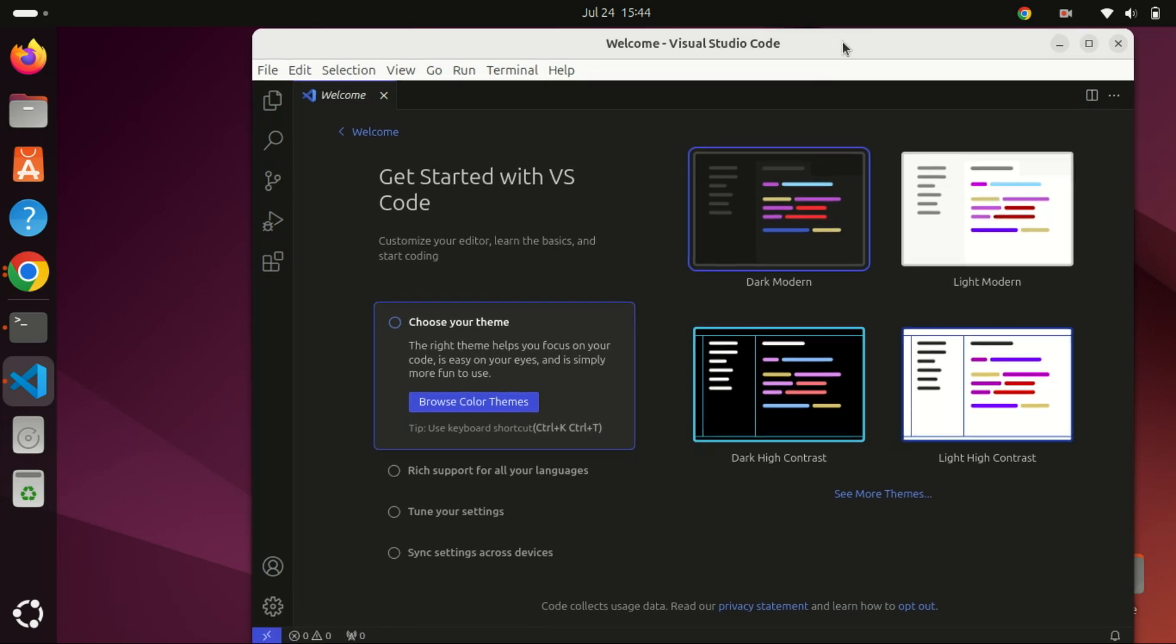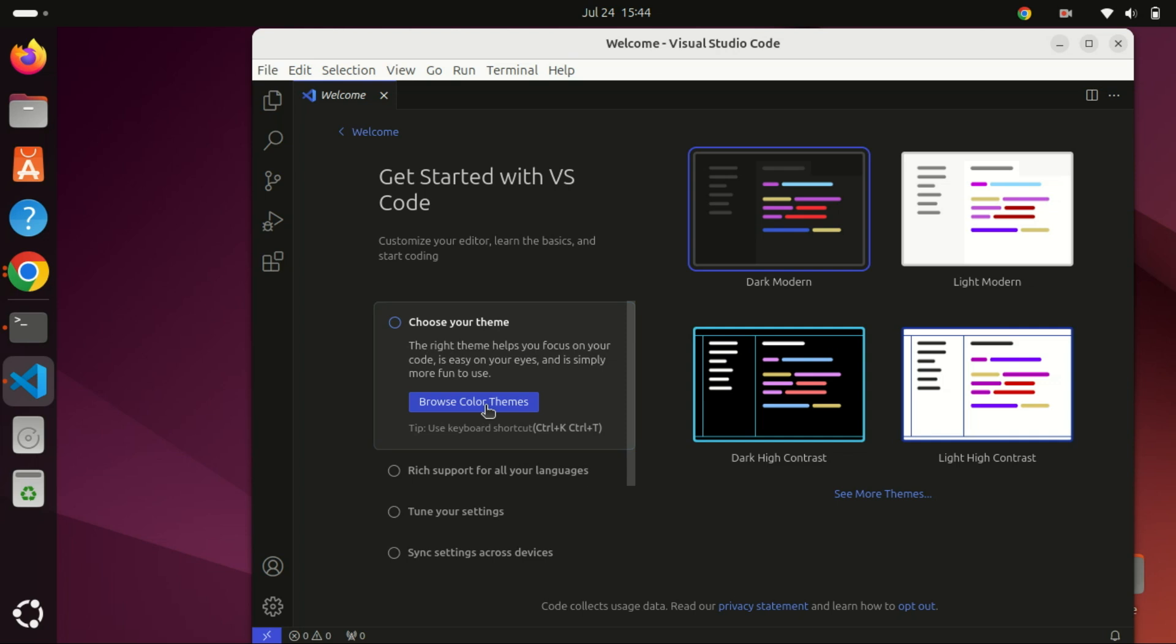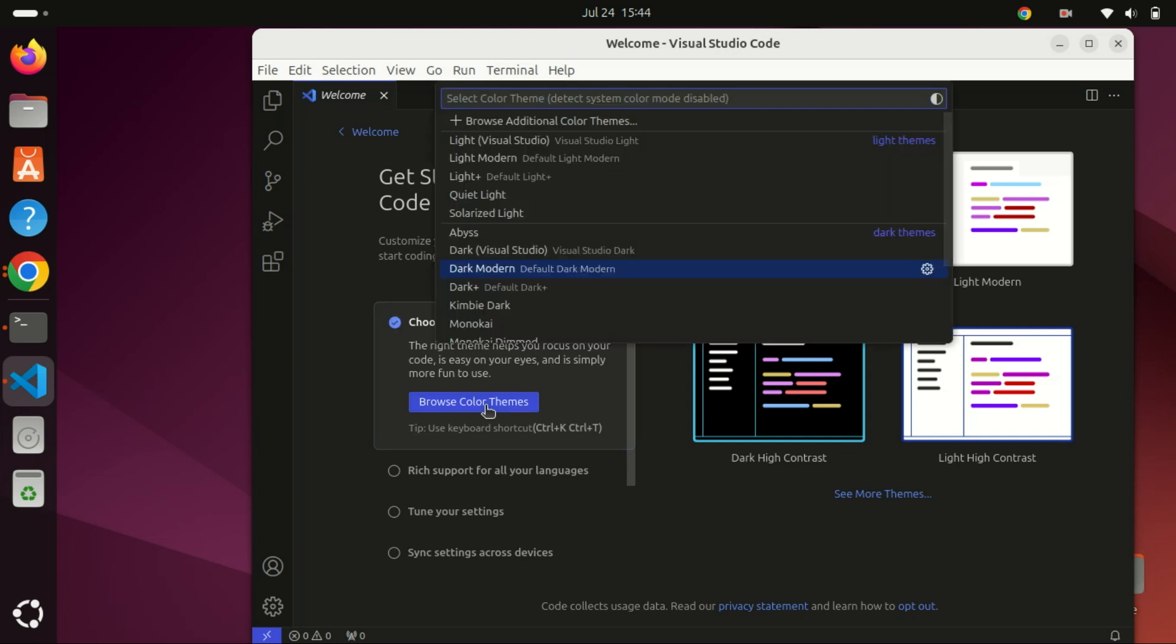And that's it! You've successfully installed Visual Studio Code on Ubuntu 24.04 LTS. If you found this tutorial helpful, please give it a thumbs up and subscribe to Zack's Tech for more tech tutorials. If you have any questions or run into any issues, leave a comment below and we'll help you out. Thanks for watching and happy coding!